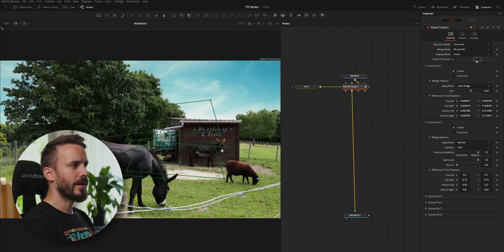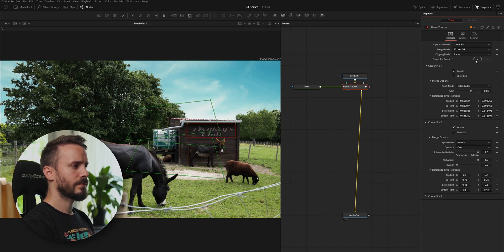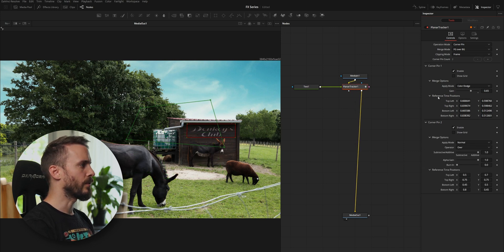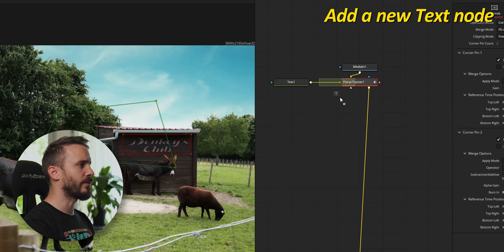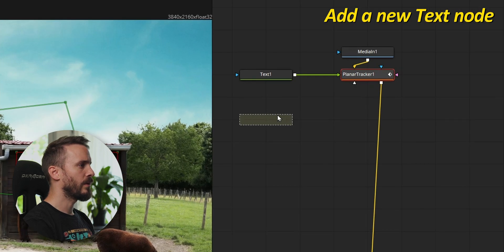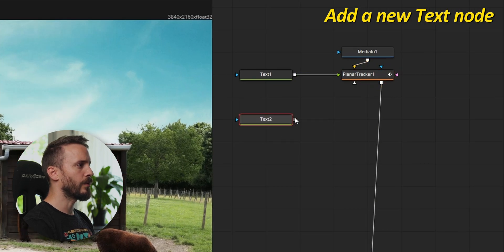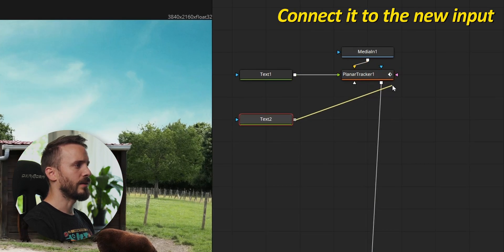Let's clean up the mess. I'm going to drag a text tool into the node view and connect it to the new input.